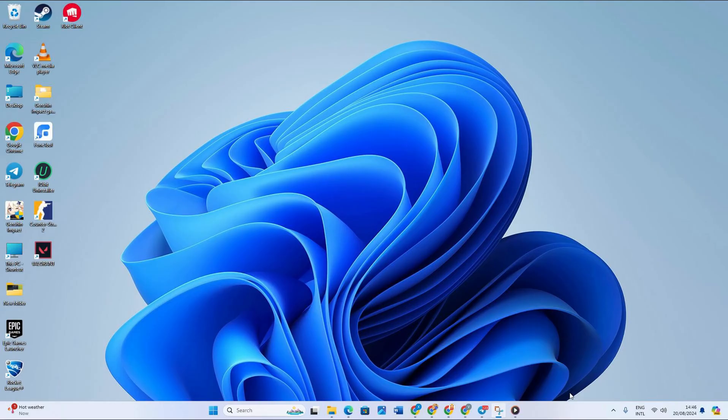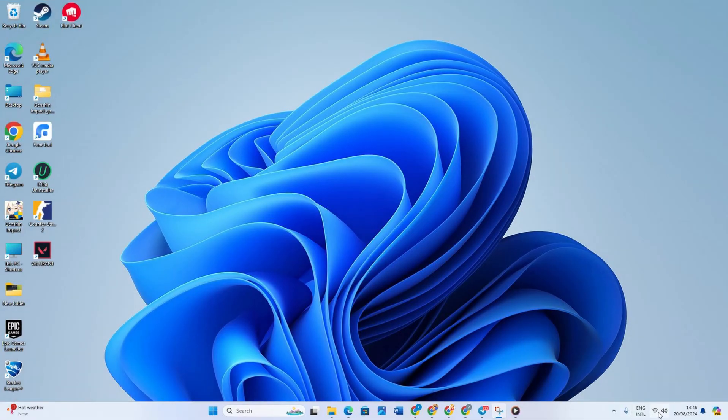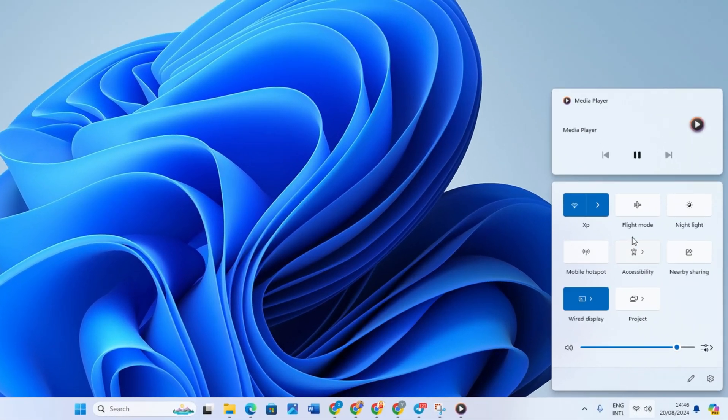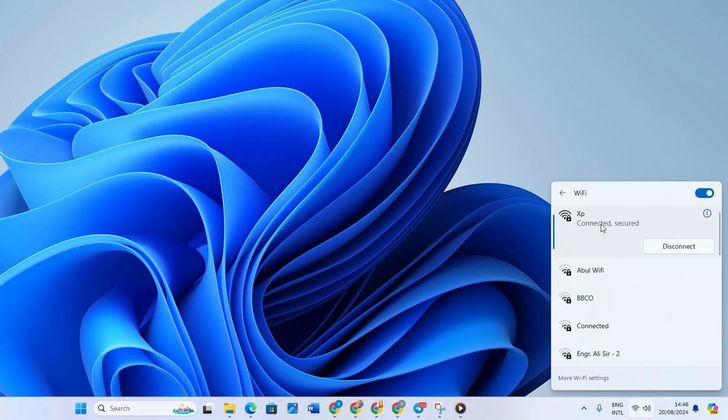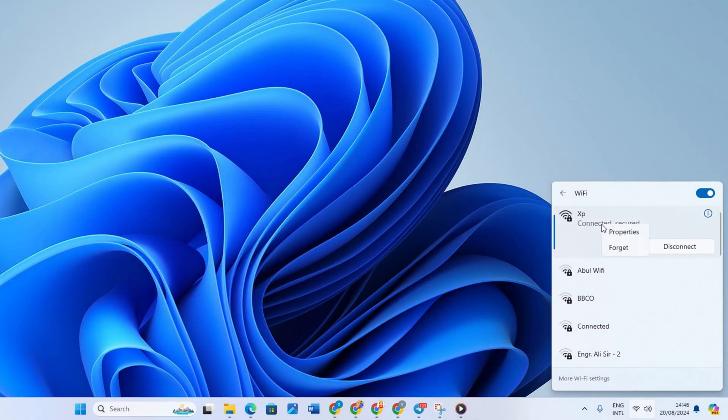Solution one: Forget WiFi network. To do this, click on the WiFi icon in the corner and click the arrow or manage WiFi connections. Right-click on the WiFi connection and choose to forget.